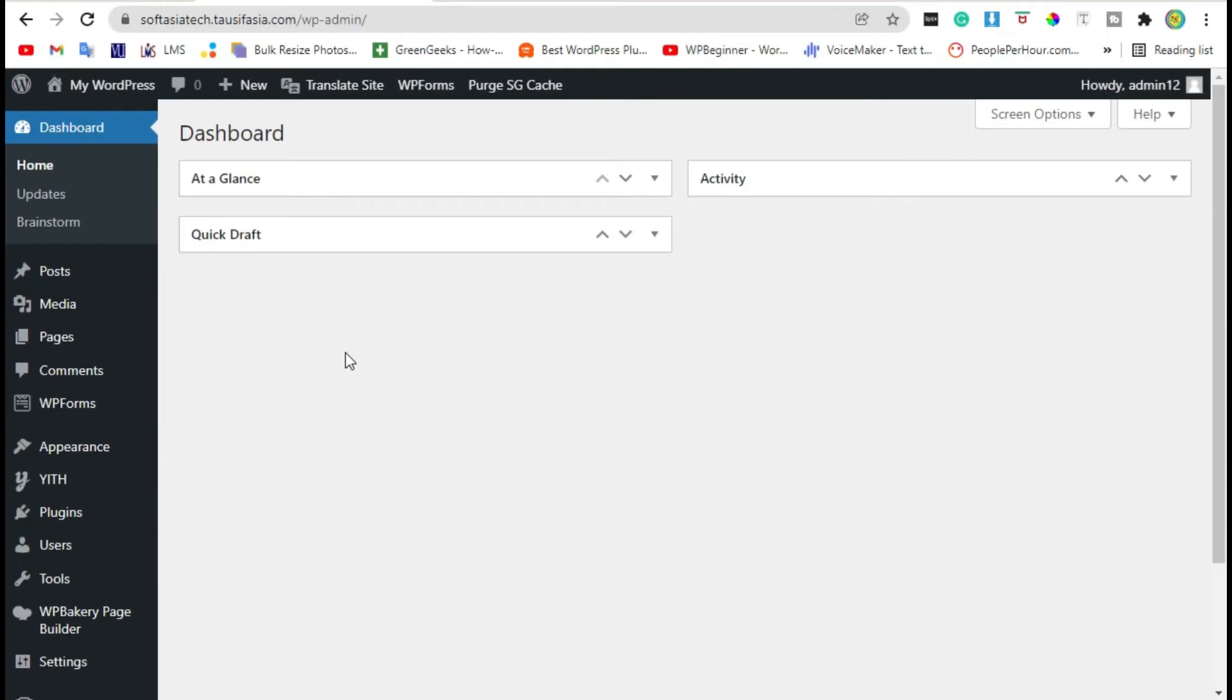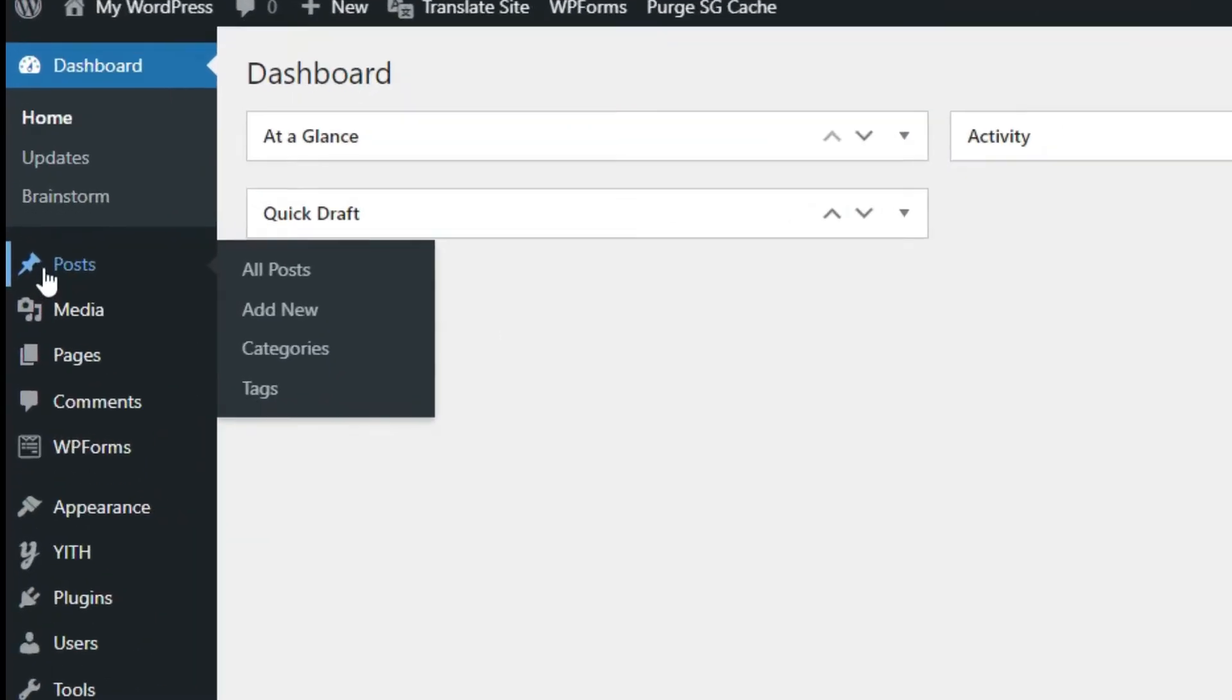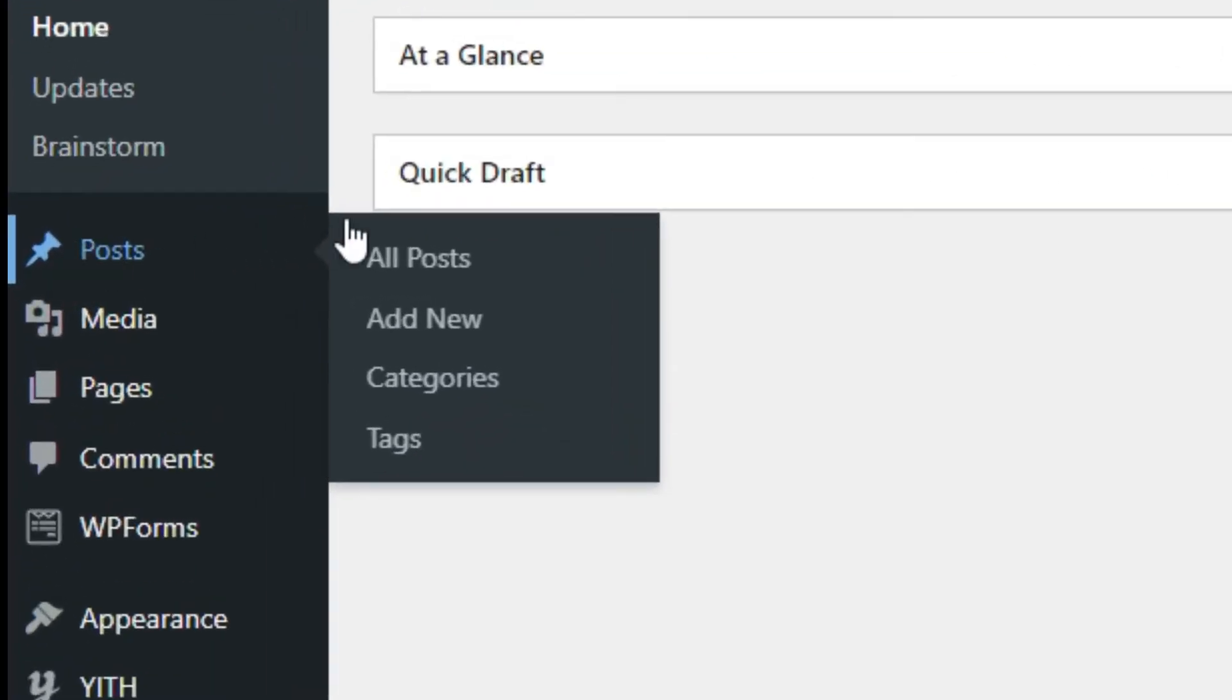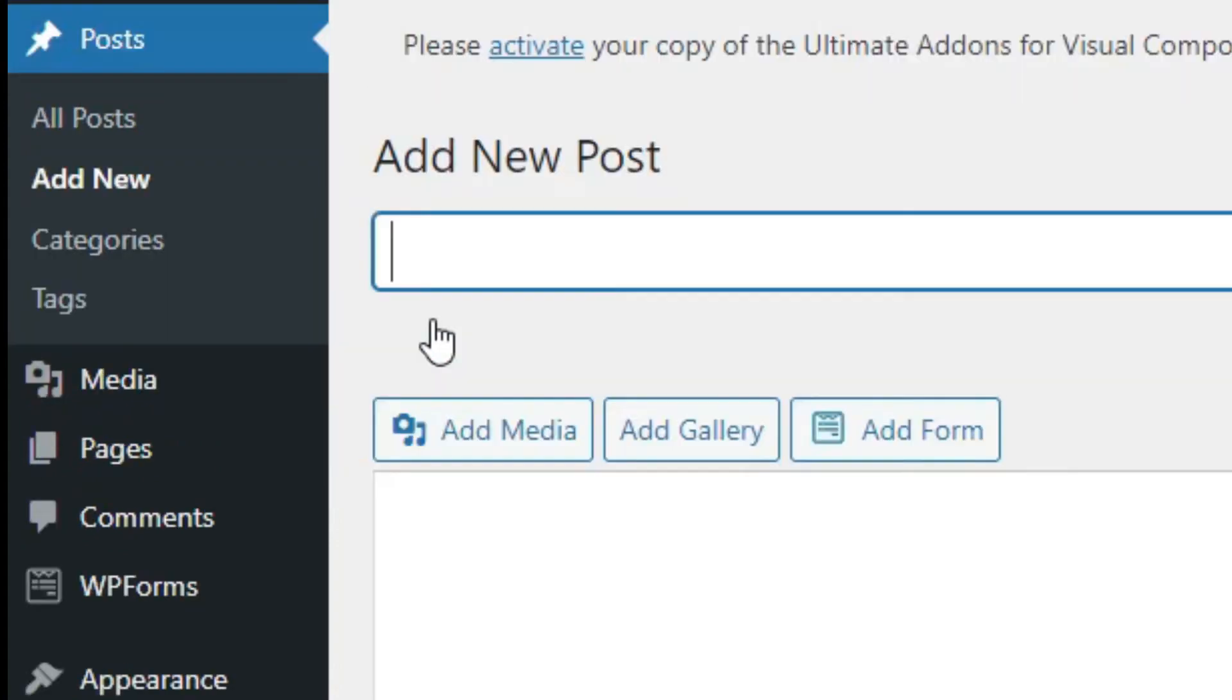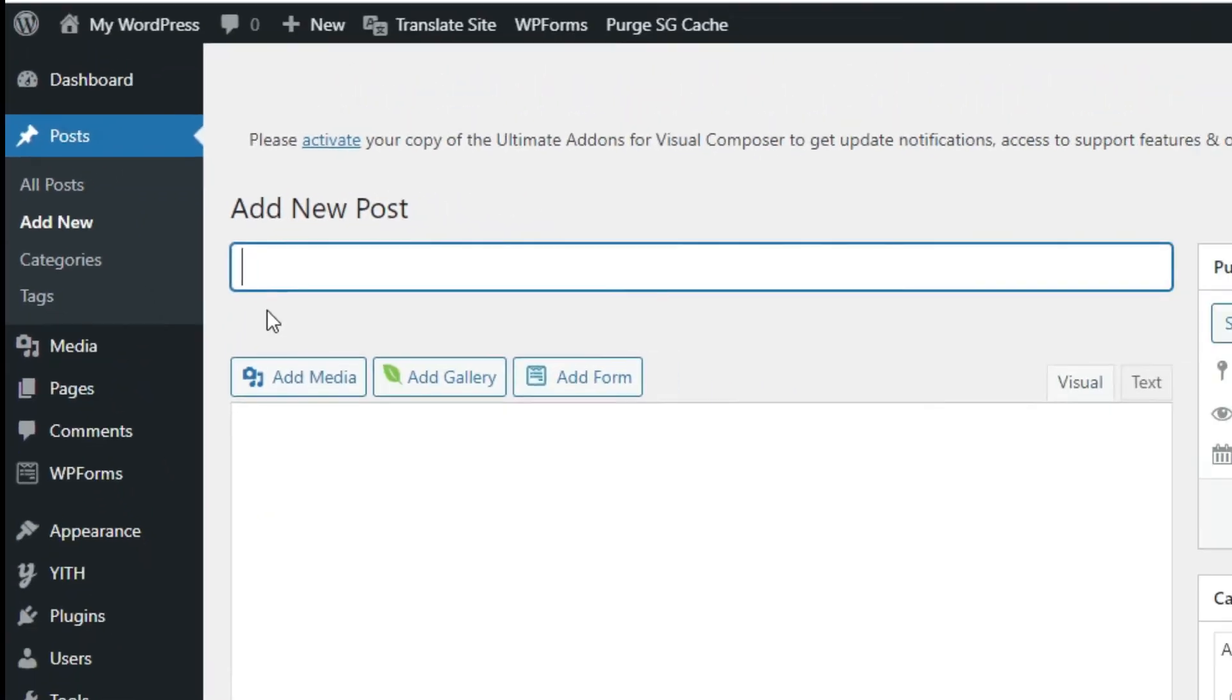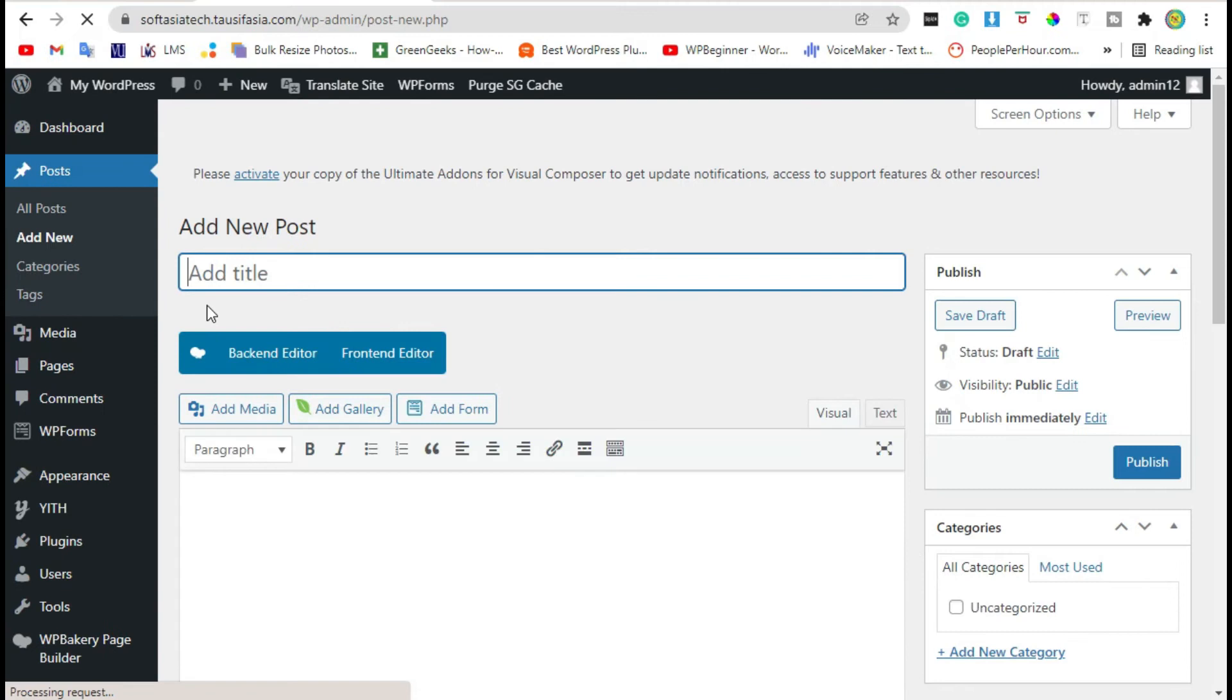After that, go to the Posts and click on Add New. Add post title.